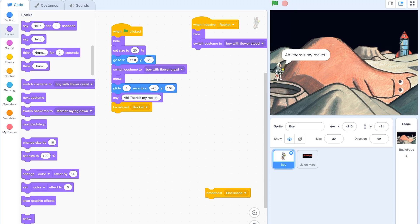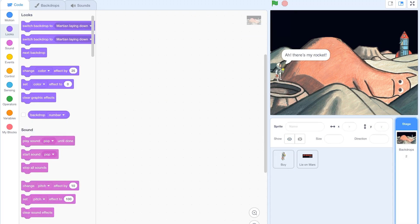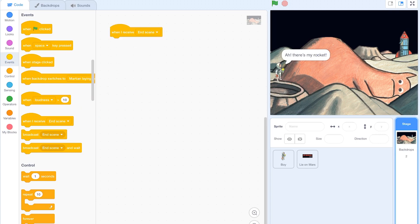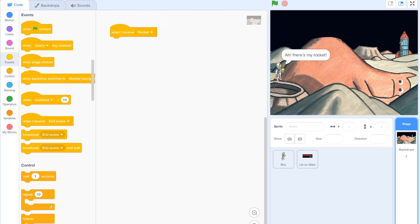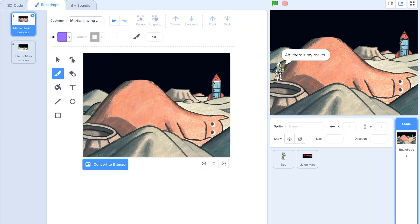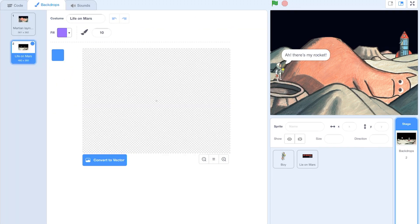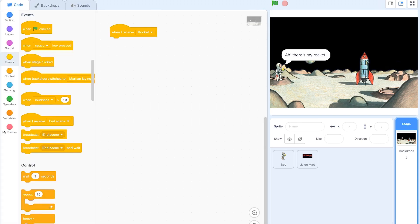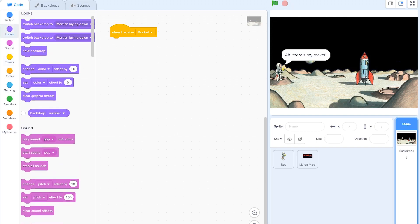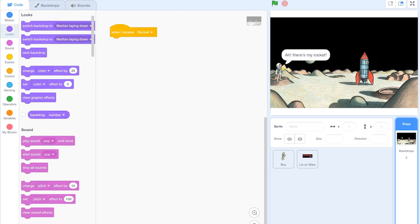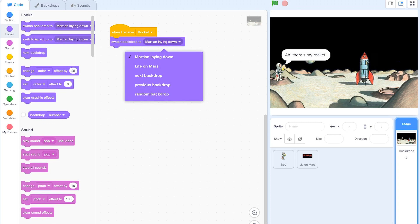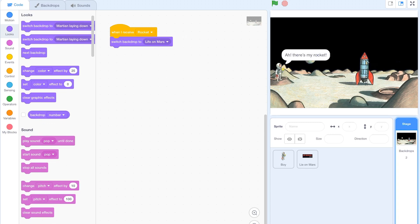Let's go into our stage. In my stage I can now put in these events and I can say when I receive rocket, in the stage I want my background, my new scene to be the rocket scene. I've given you the rocket scenes already. It's here. It's called life on Mars. So I'm going to go to my looks and this time I'm going to switch to backdrop life on Mars. Like that. And you can see that the scene has changed.